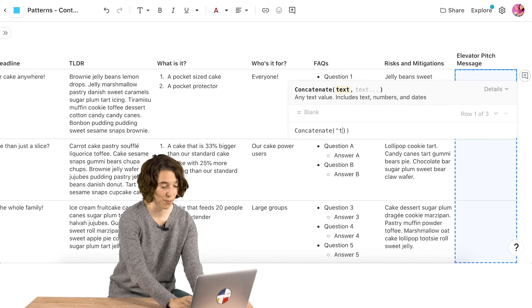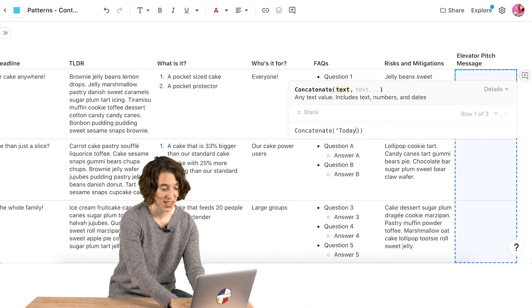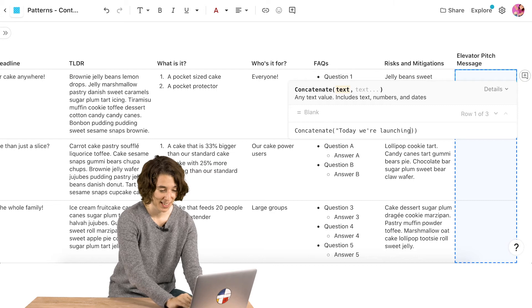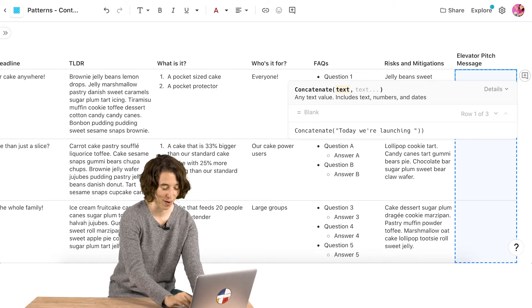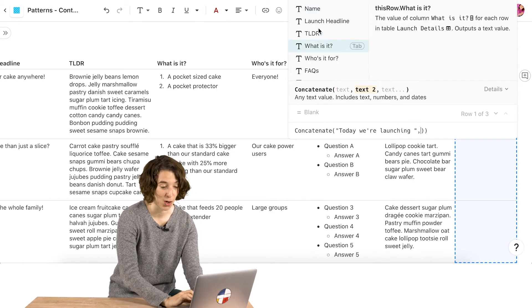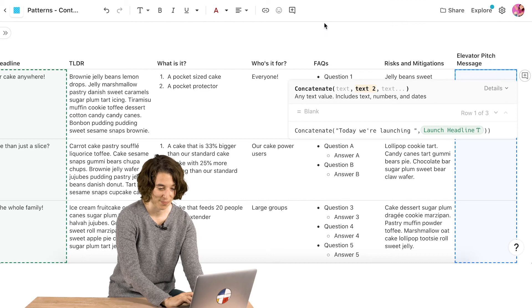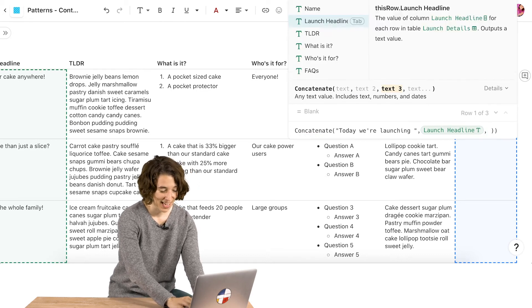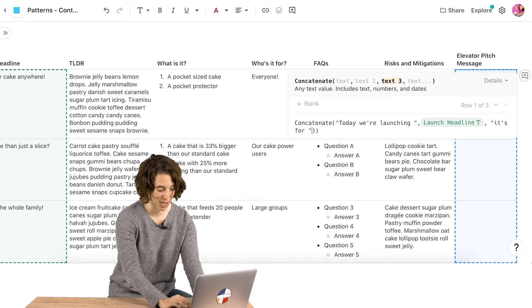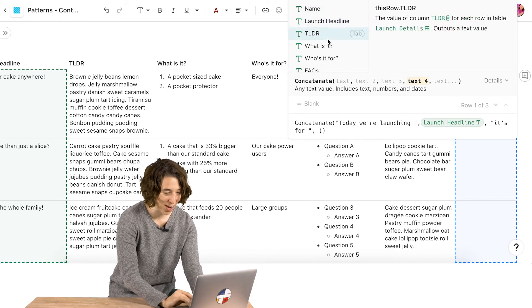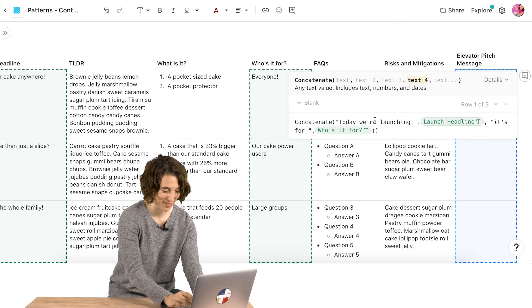So I will put the first one, today, we're launching space and a quotation mark. And then here, I'm going to put in the launch headline. Then I'm going to say, it's for space, quotation mark. And then I'm going to do the audience. There we go. Who is it for?